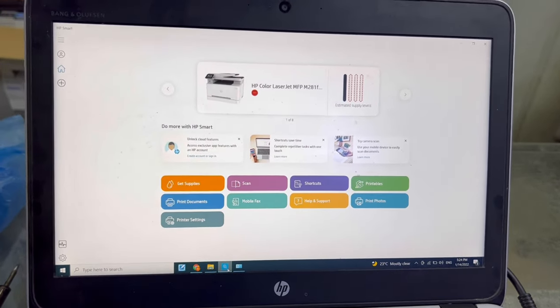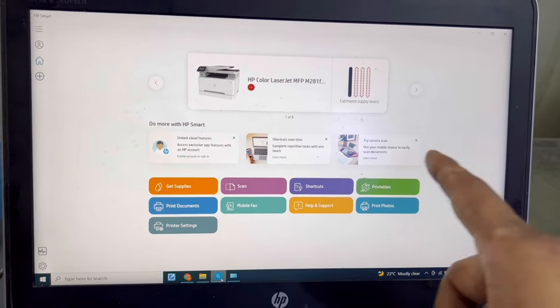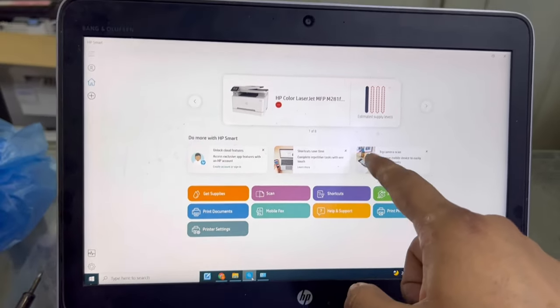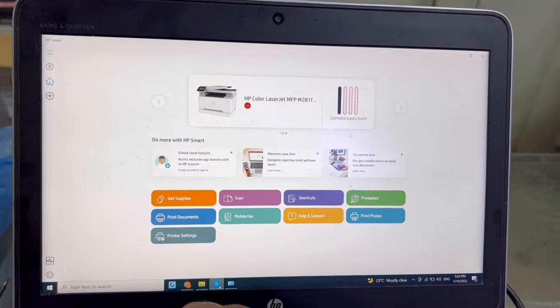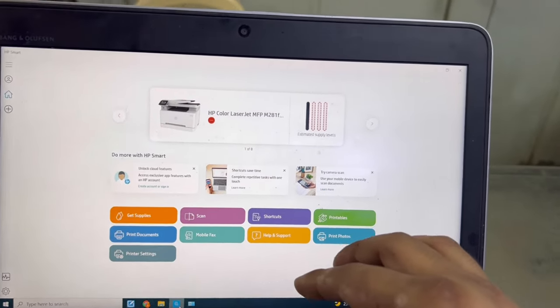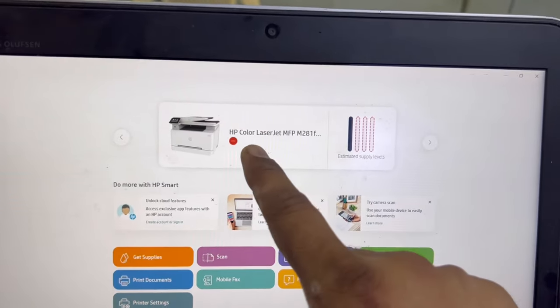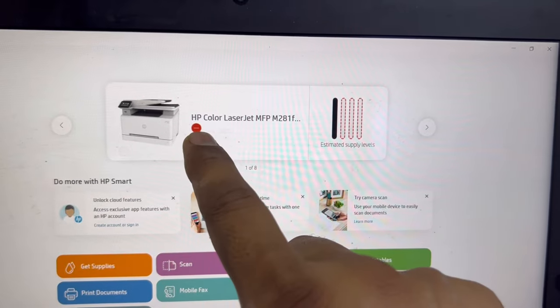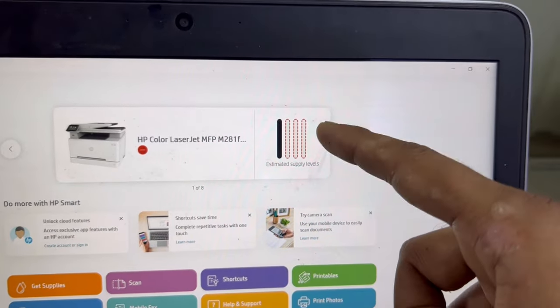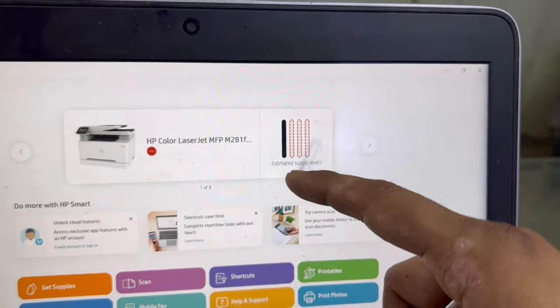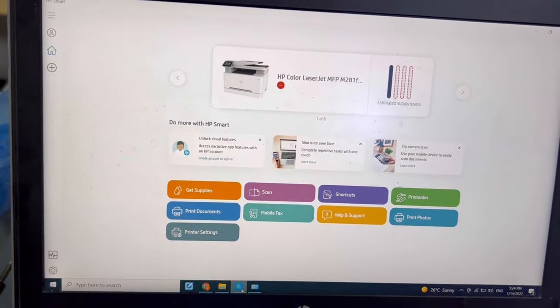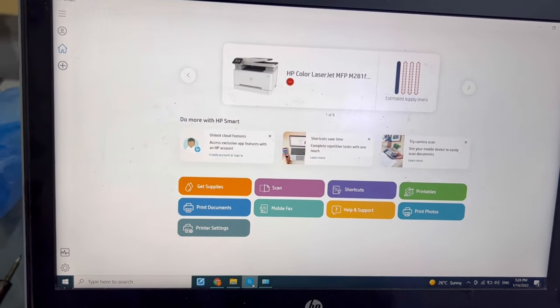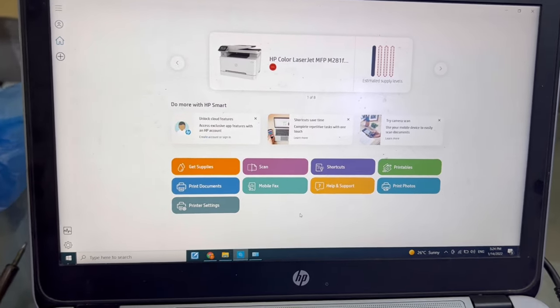I came to my laptop. As you can see, this is the HP Smart application. You can find it in Windows 10 or whatever your operating system is. This is the status of the printer. Currently it's showing blocked and the device status is also unknown.